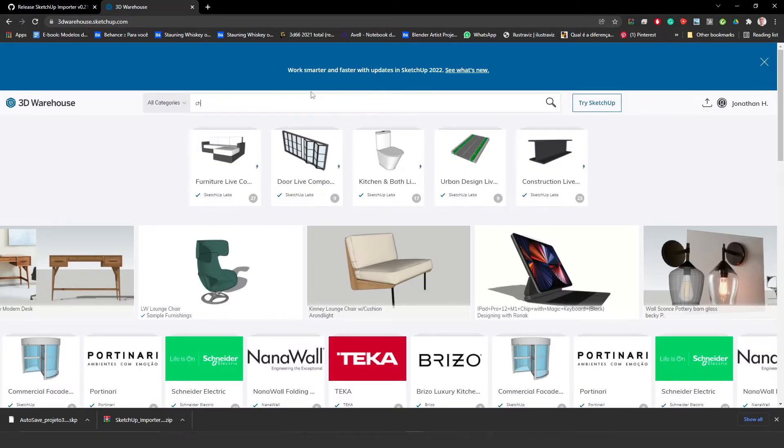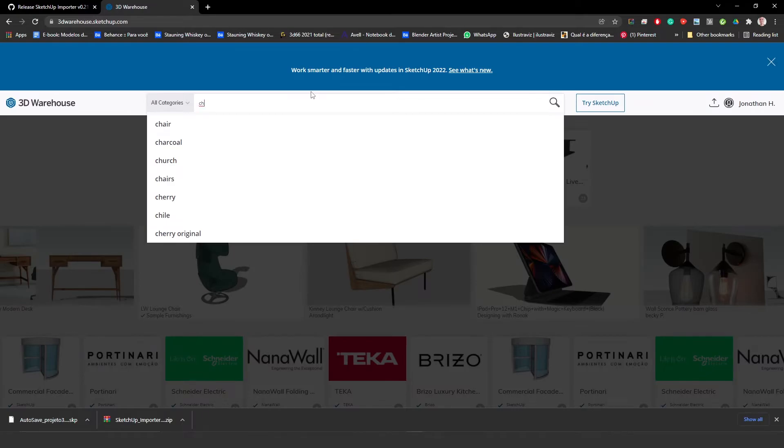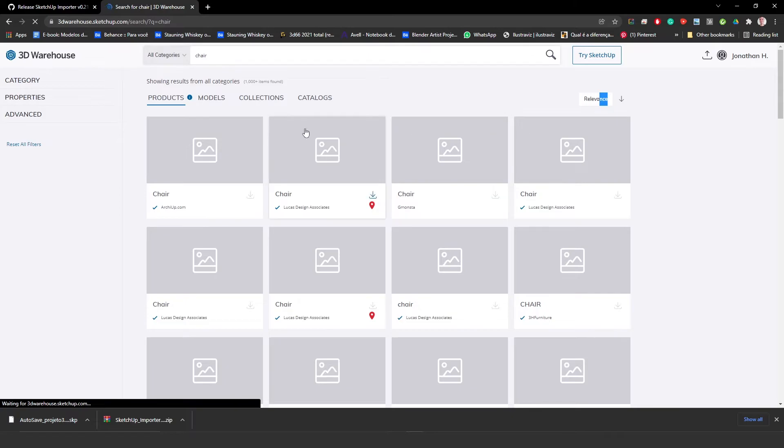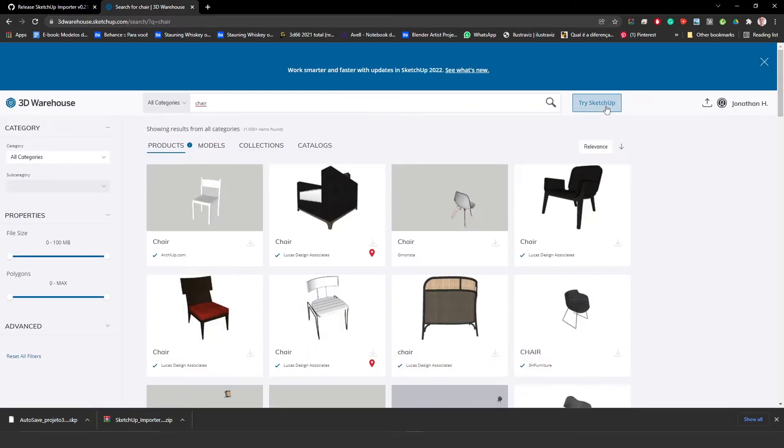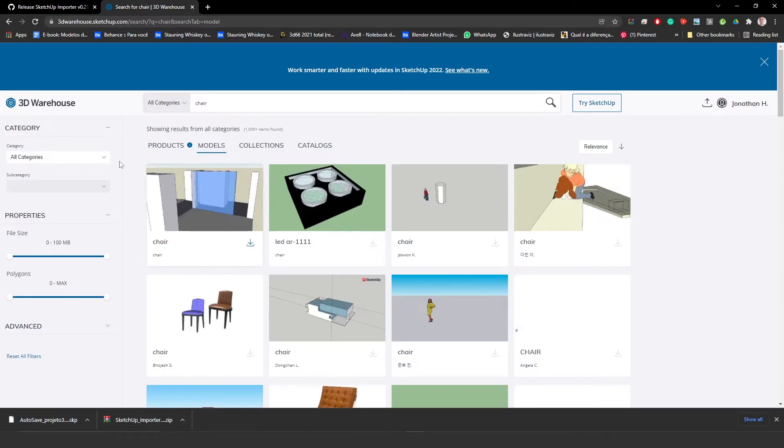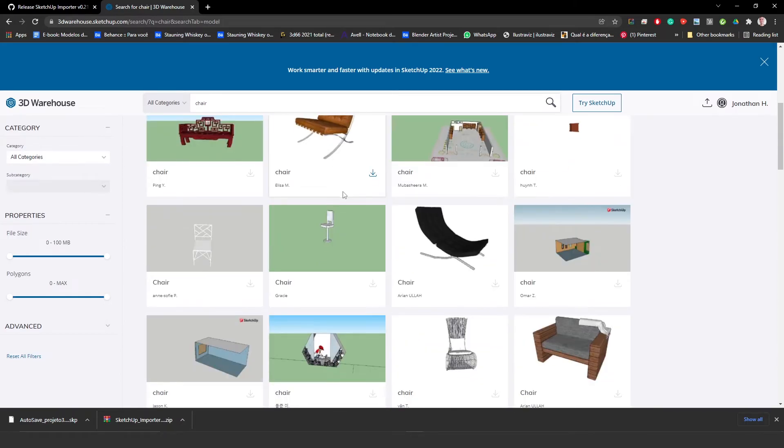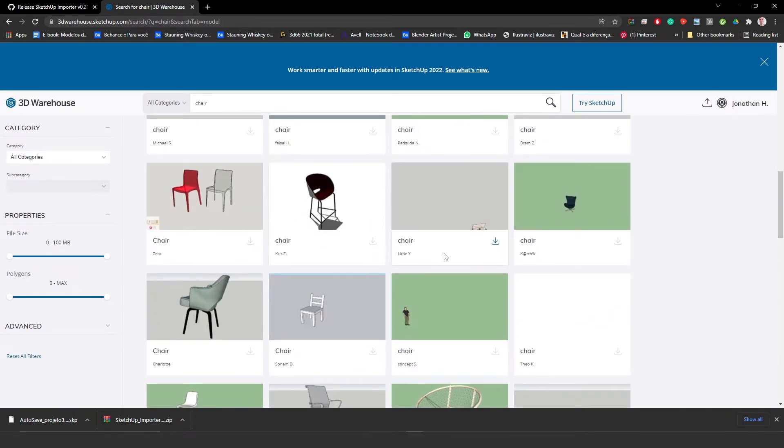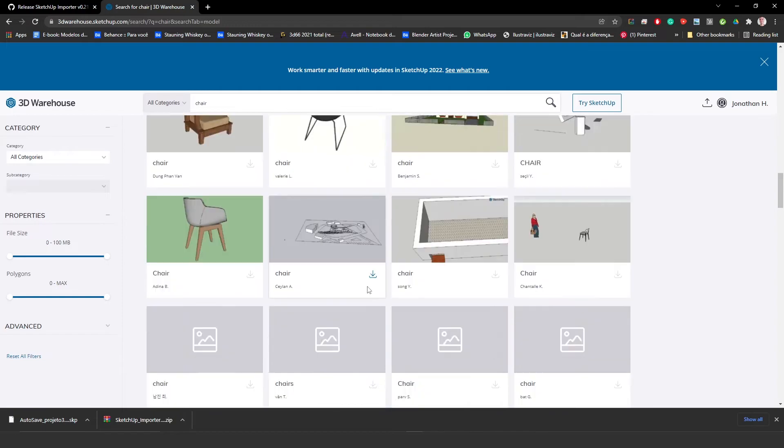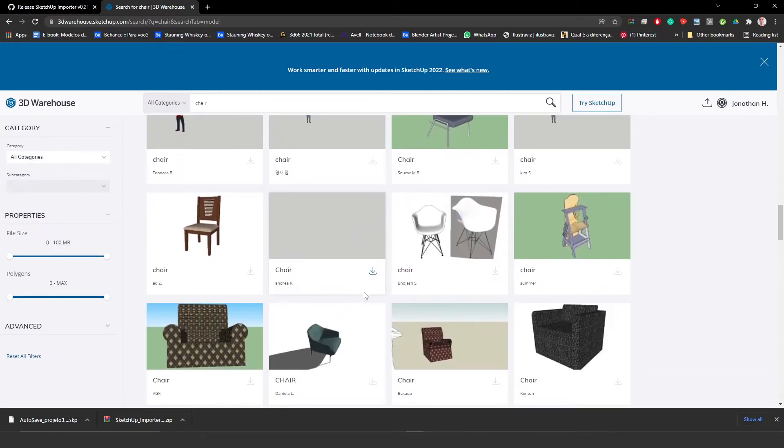For example, let's say, let's try to download a chair. So just type chair. Here you can change it to models, and if you search for models, and as you can see, there are plenty.